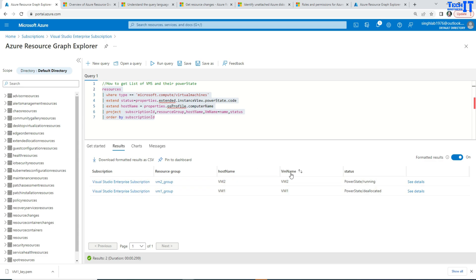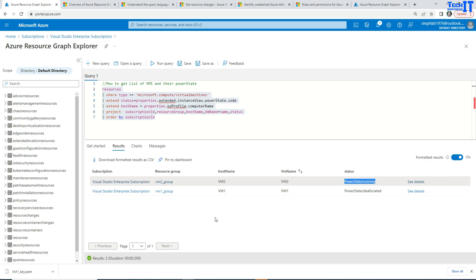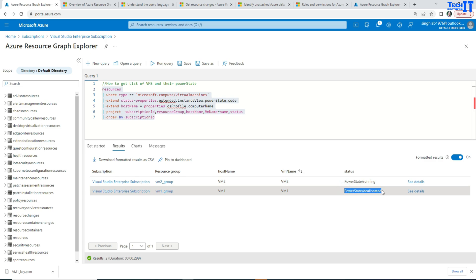There are two columns right there. And here is the status. For one, it is called the PowerState running. And the other one is PowerState deallocating. So it is very easy for me to go here and take a look on different states, PowerStates of the VMs.